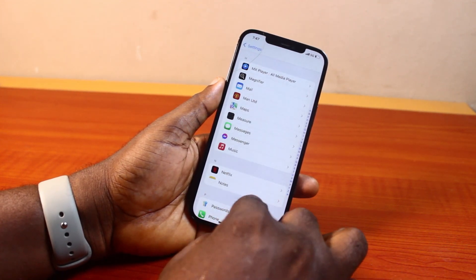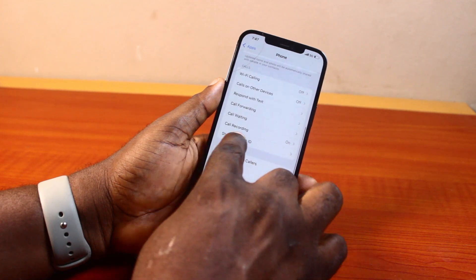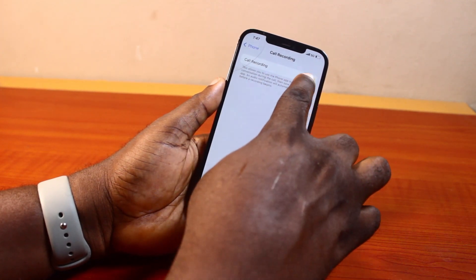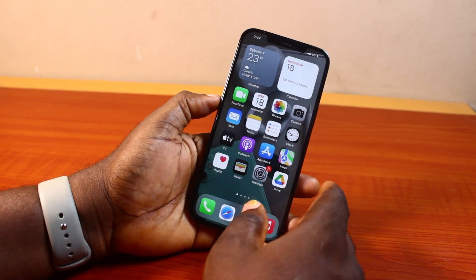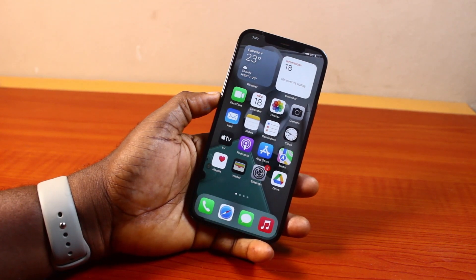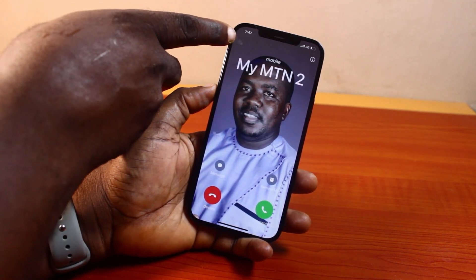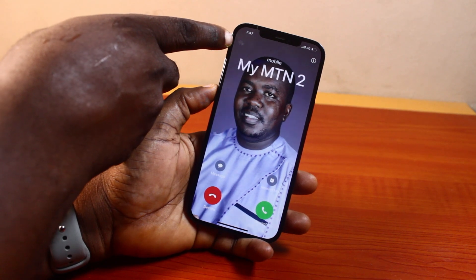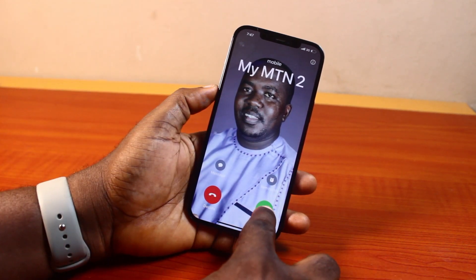Once you open the Phone app, scroll down again until you see Record Call and then turn this on. Once that is enabled, when you have an incoming call or an outgoing call on your iPhone, you're going to see the call recording button on your iPhone on iOS 18. Go ahead and answer the call.